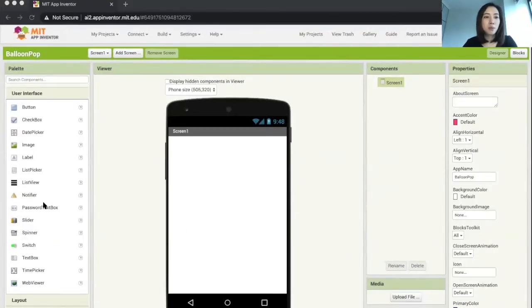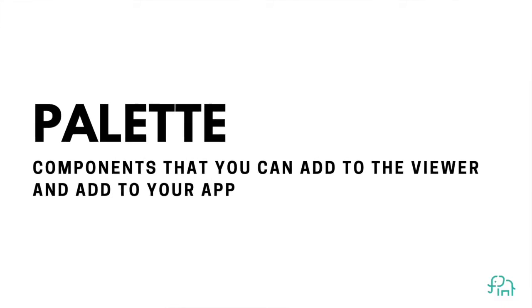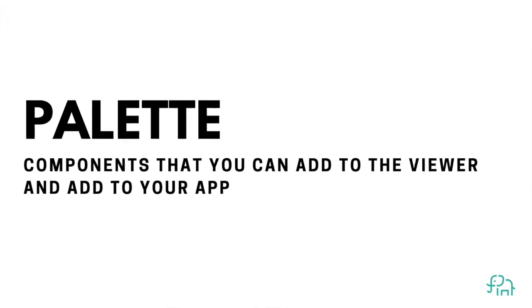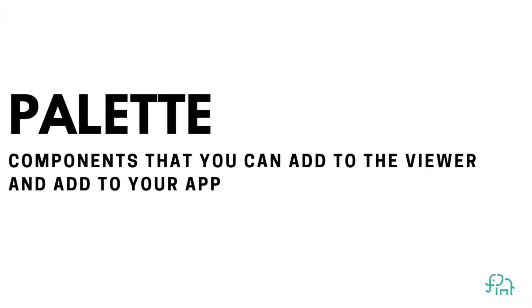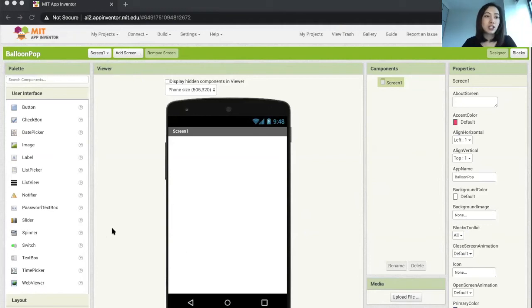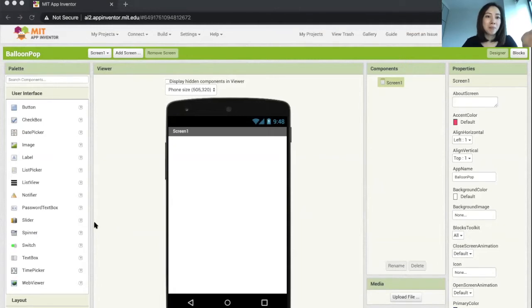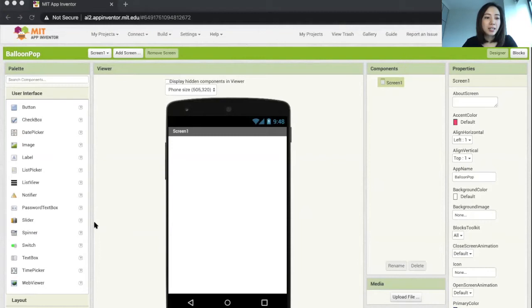Now let's walk through every single column, what it does and how we can use that. Number one is our palette. The palette is where we can find our components and drag them on the viewer and add them to your app. This is just like a palette when you're painting or mixing and matching colors.